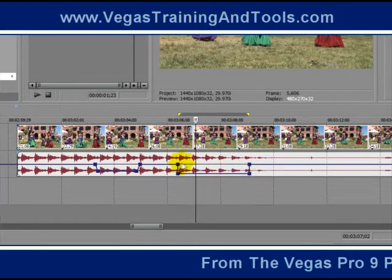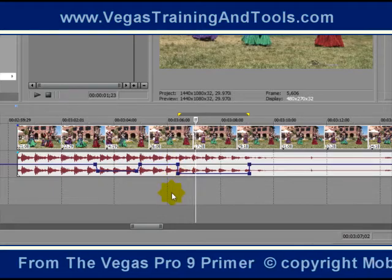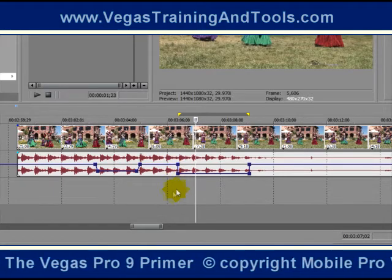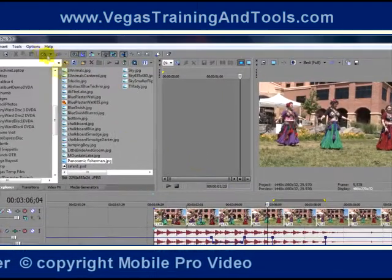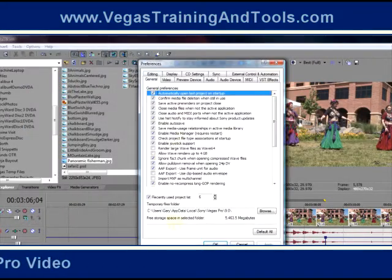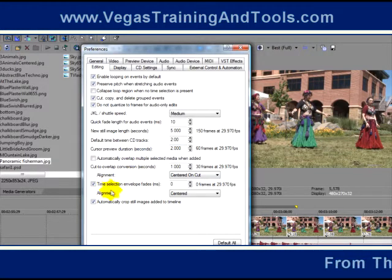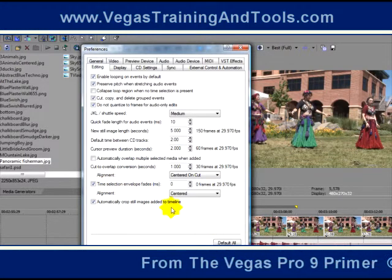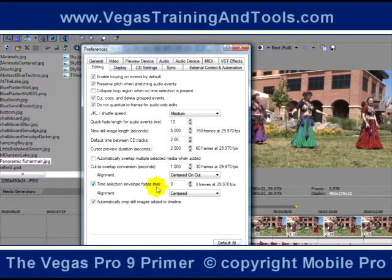By default, it's going to be a very abrupt drop, so we might want to adjust that to do a fade instead of just a quick drop. So let's go to Options, Preferences, Editing, and right here we have Time Selection Envelope Fades — that's what we just created. That's called a Time Selection Envelope Fade and the value is in milliseconds.